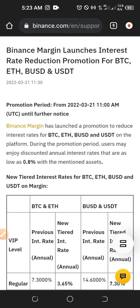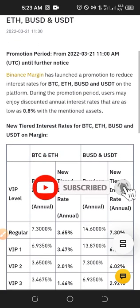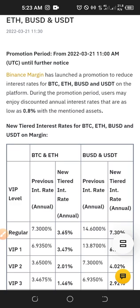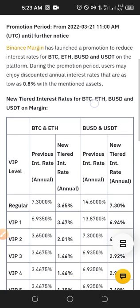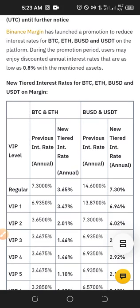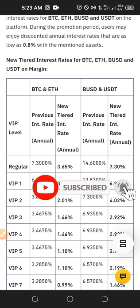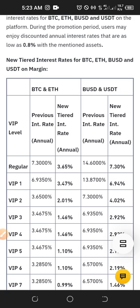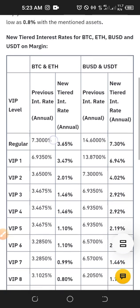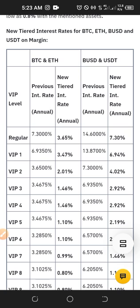I'll leave a link in the video description where you can read up on this article. If you don't have a Binance account, a link will equally be in the description. One good thing about Binance is not just that you're getting 80 percent off the interest rate, but depending on your activeness — how regularly you use Binance — you can attain different VIP levels.